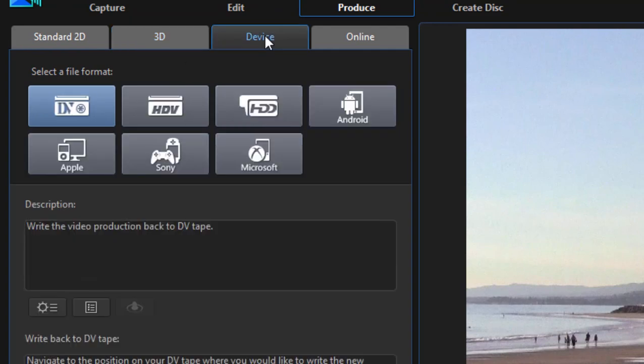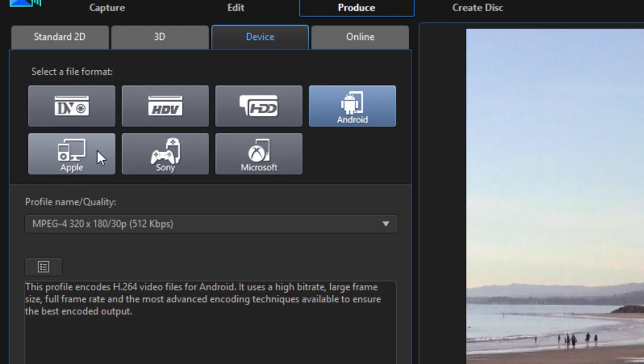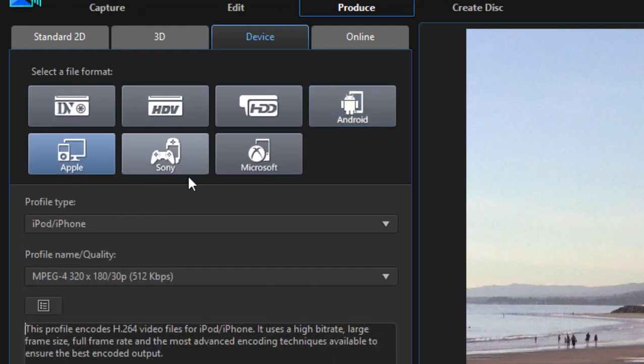I can output to various devices, including back to my camcorders, or I can save my video as a full resolution movie to be seen on an Android device or an Apple device. These include, of course, phones or tablets or Sony or even Microsoft devices.